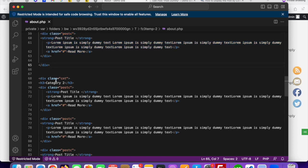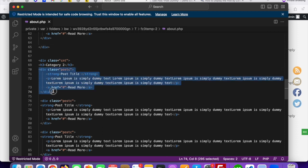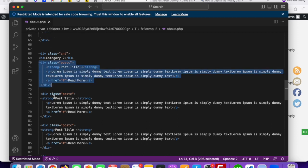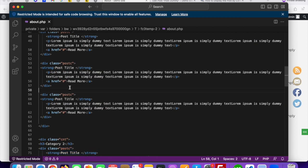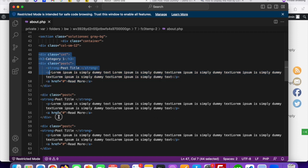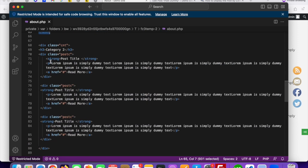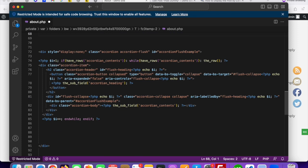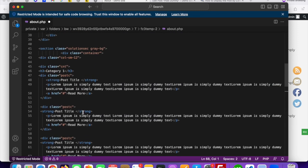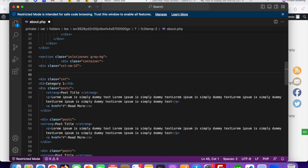We only need to work with the first category block since the second one is just repeating the same structure. Remove the duplicate second category section, keeping just one block to replace with dynamic code.